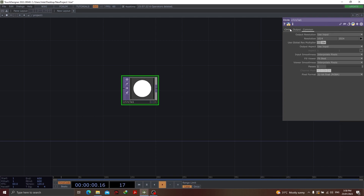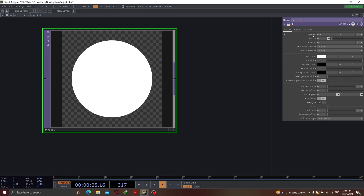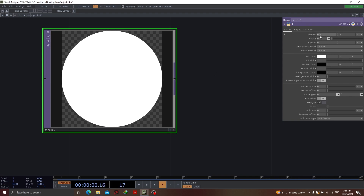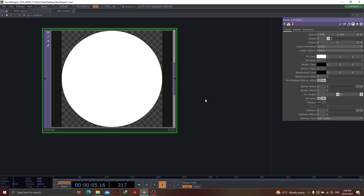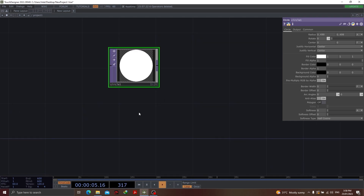We want to ensure that the circle is sticking to the boundaries of the node which has been created. We can change from 0.4, we can make it 0.5, but I would want to leave a little space. For that, I would want to change the radius from 0.5 to 0.499. So I have a little space, and this is going to be useful when we actually combine things together in the further phase of our project. Circle is done.